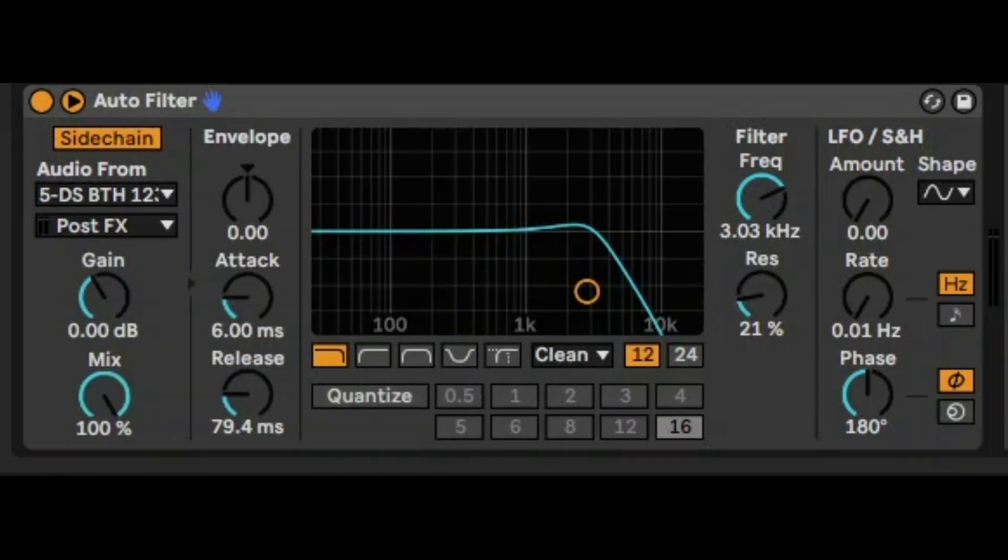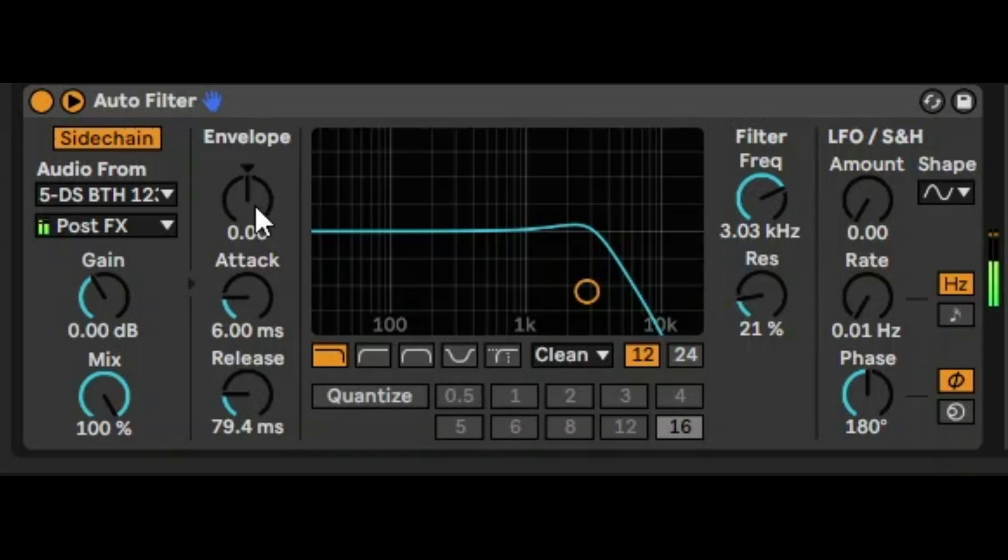Let's just solo the kick and that synth sound. We'll just do that now. And just by moving the envelope a little bit to the right, you'll start hearing the ducking of the autofilter against that kick.